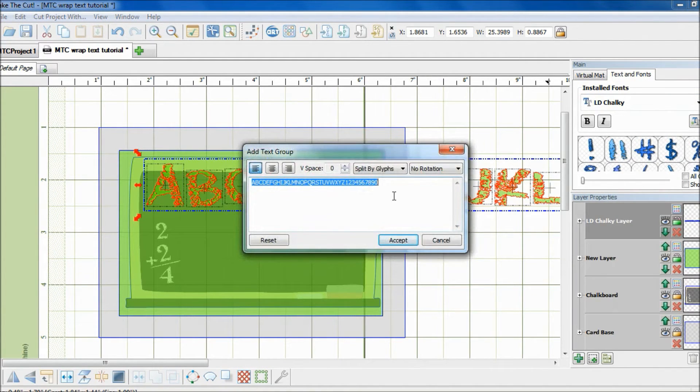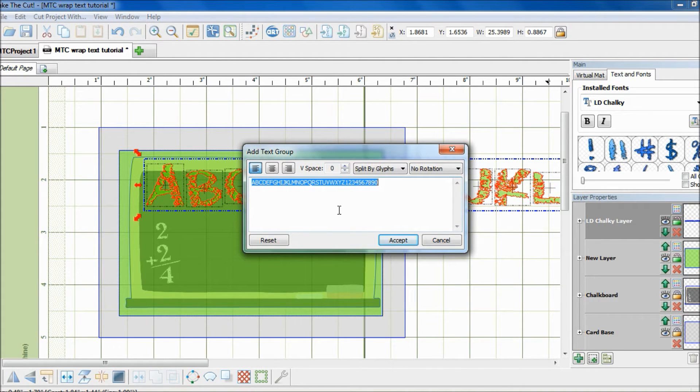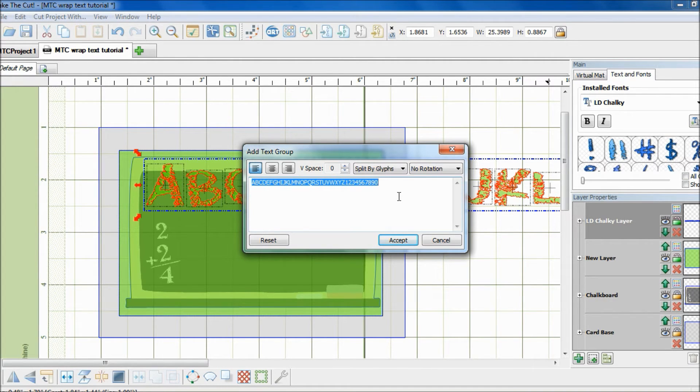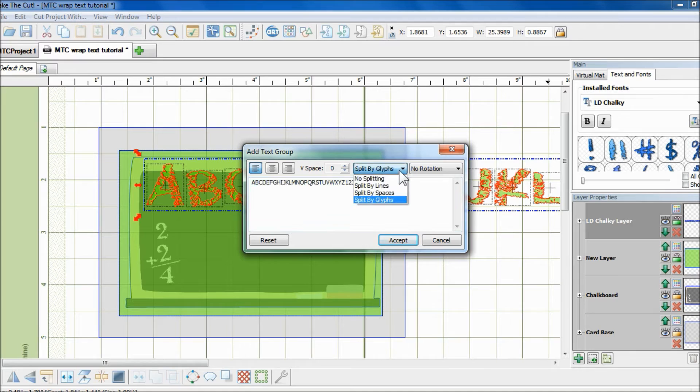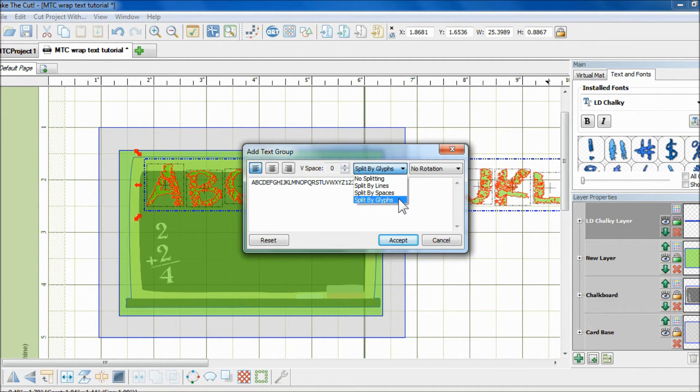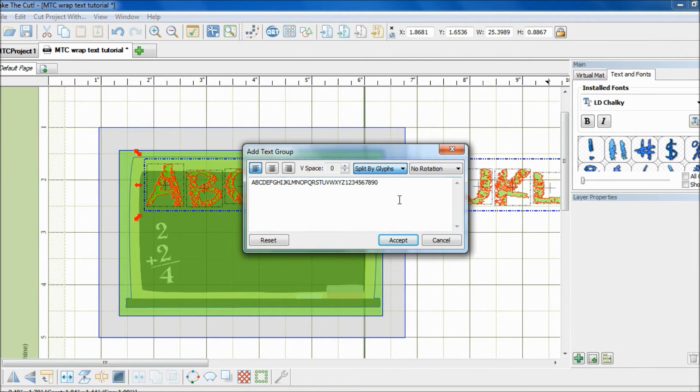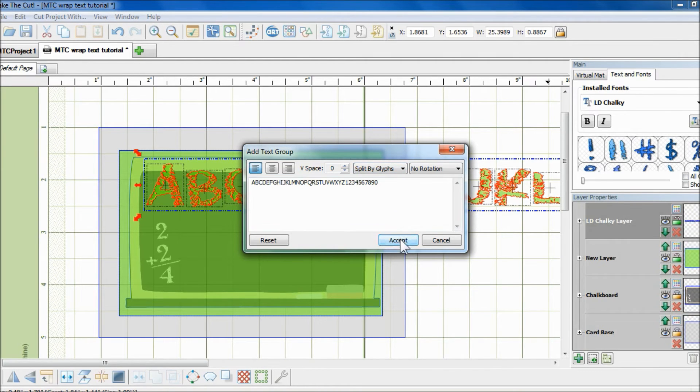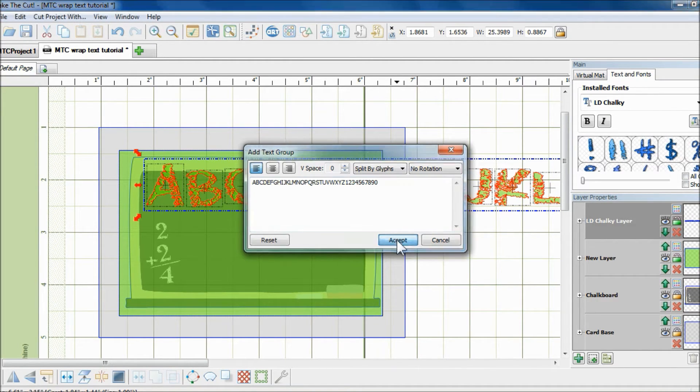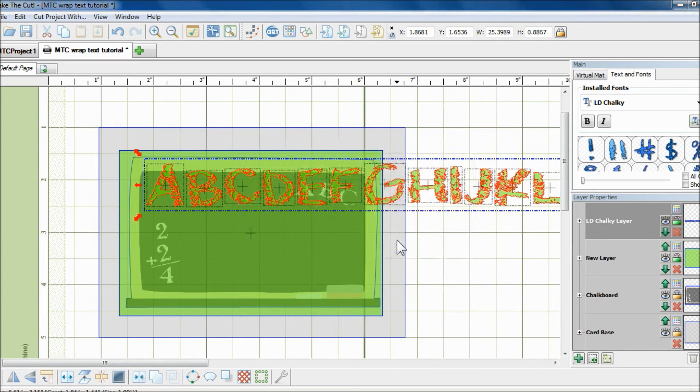So because I have previously already entered all these letters, they are still there. And before I click Accept to bring it to the mat, I need to show you that I select Split by Glyphs, which is essentially the same as Auto Split from the previous version. And now I'm ready to bring it to the mat.